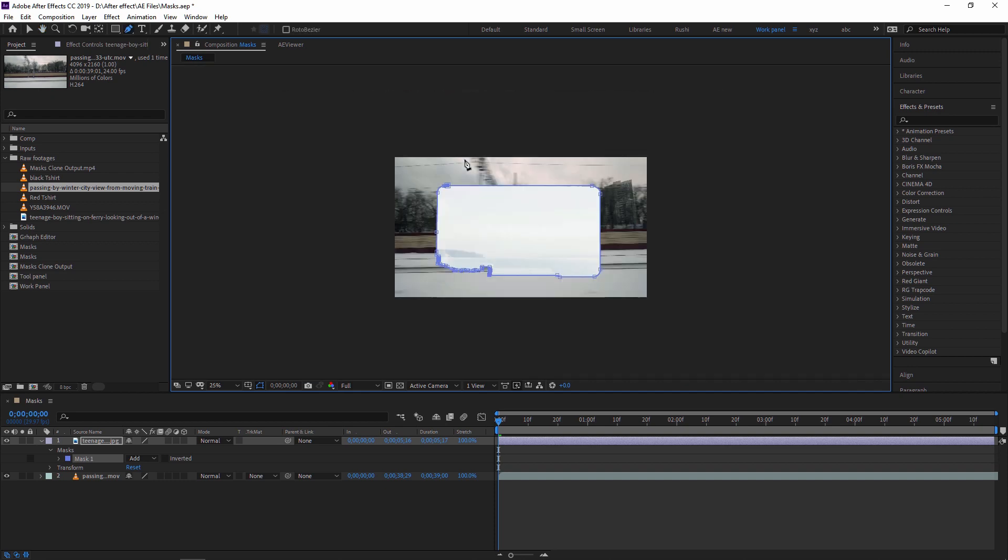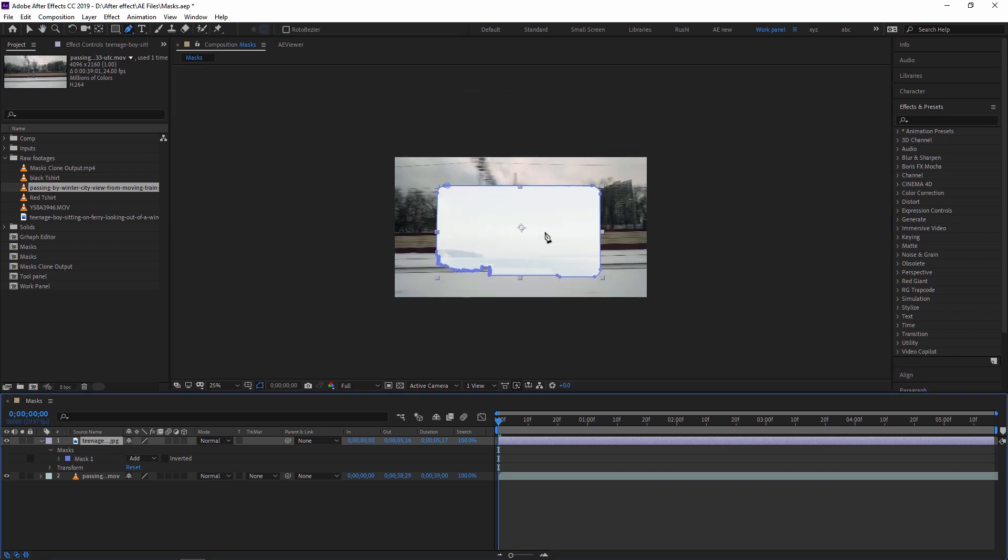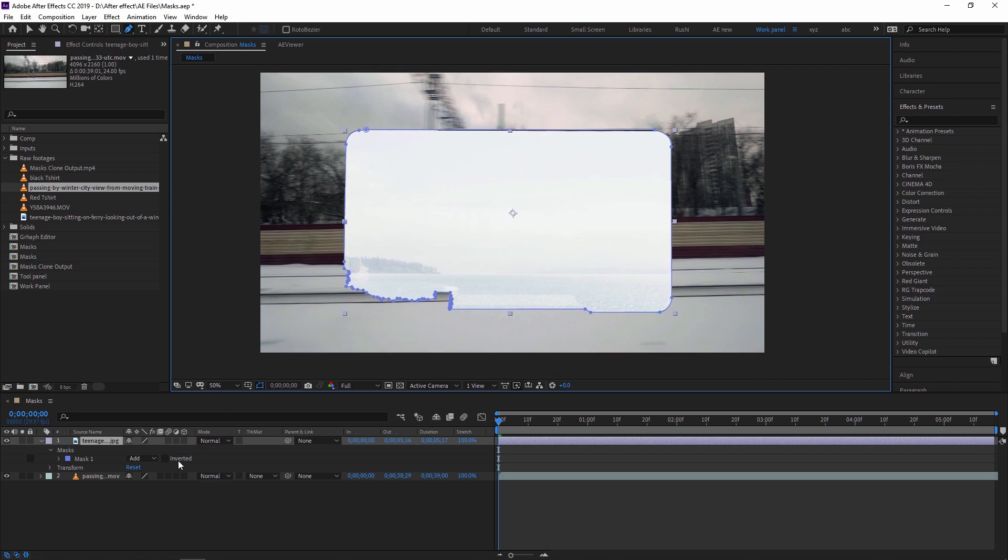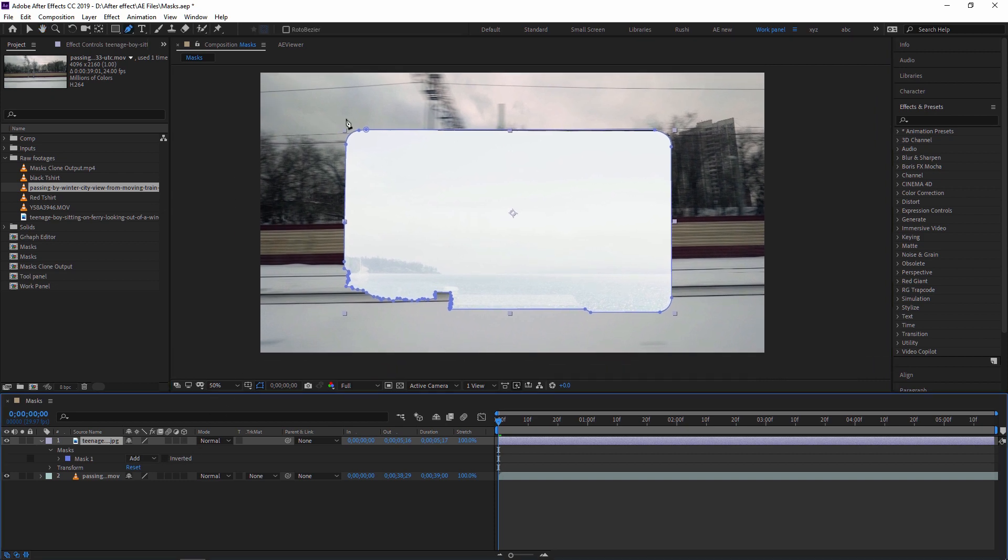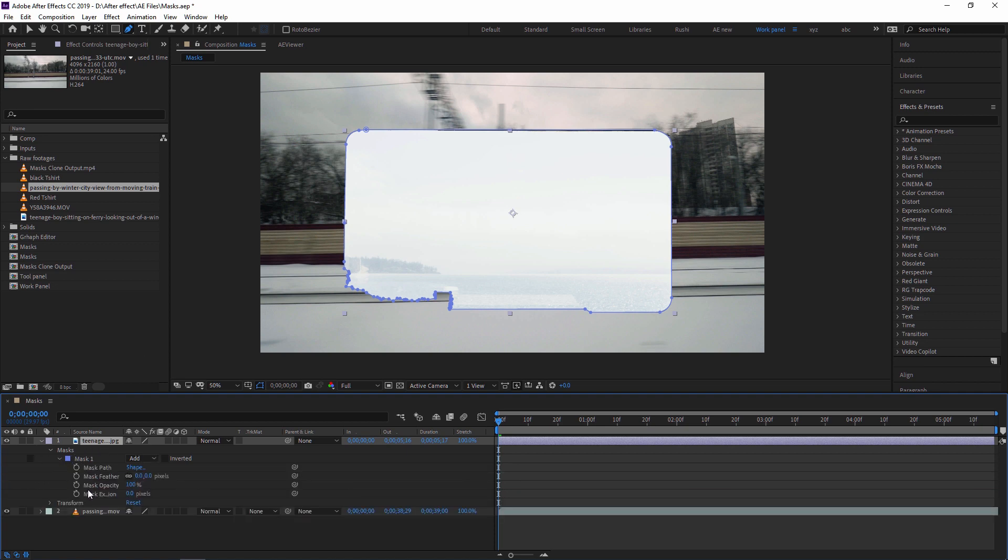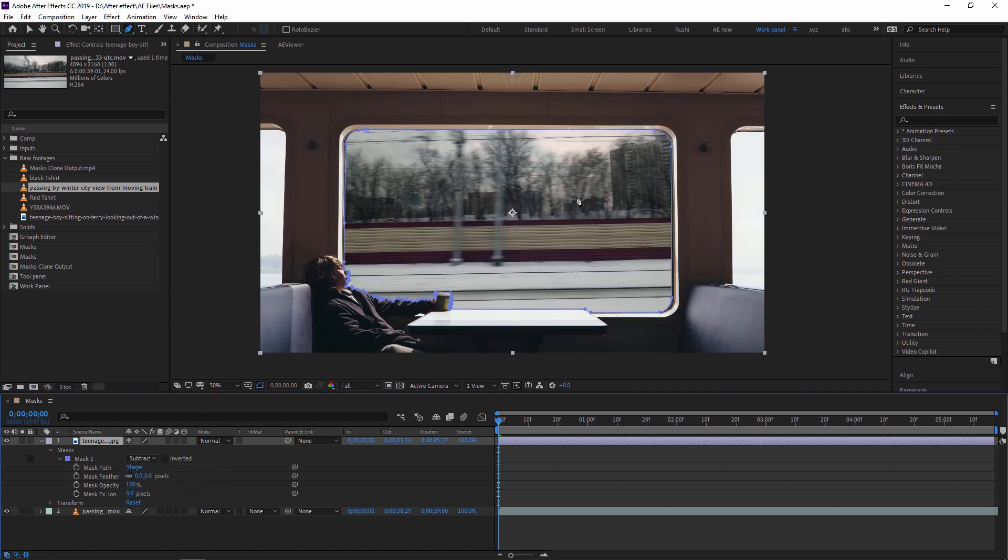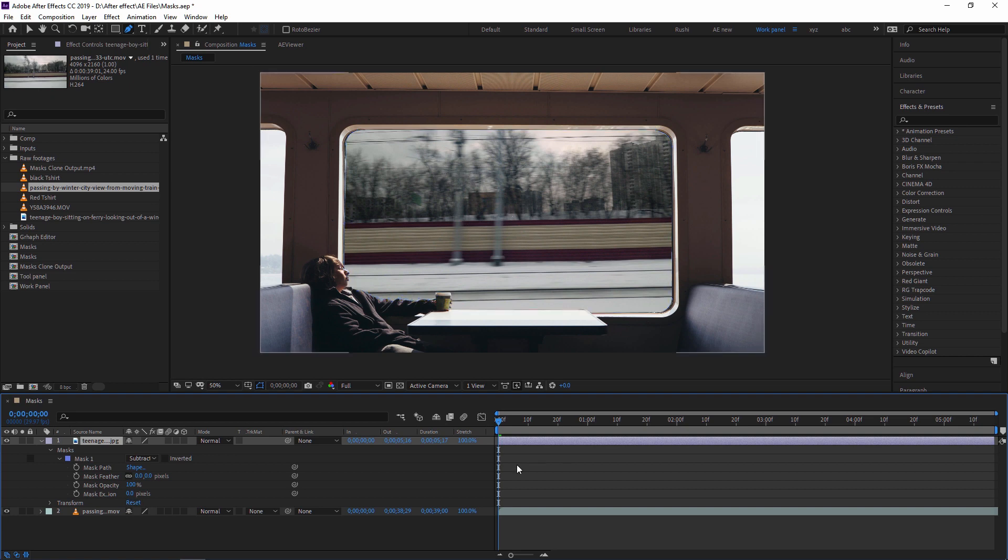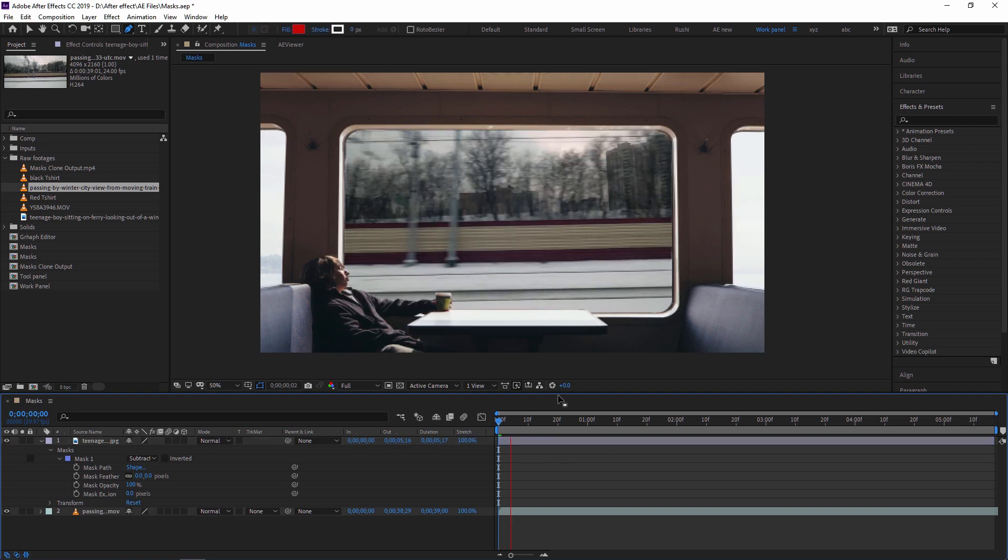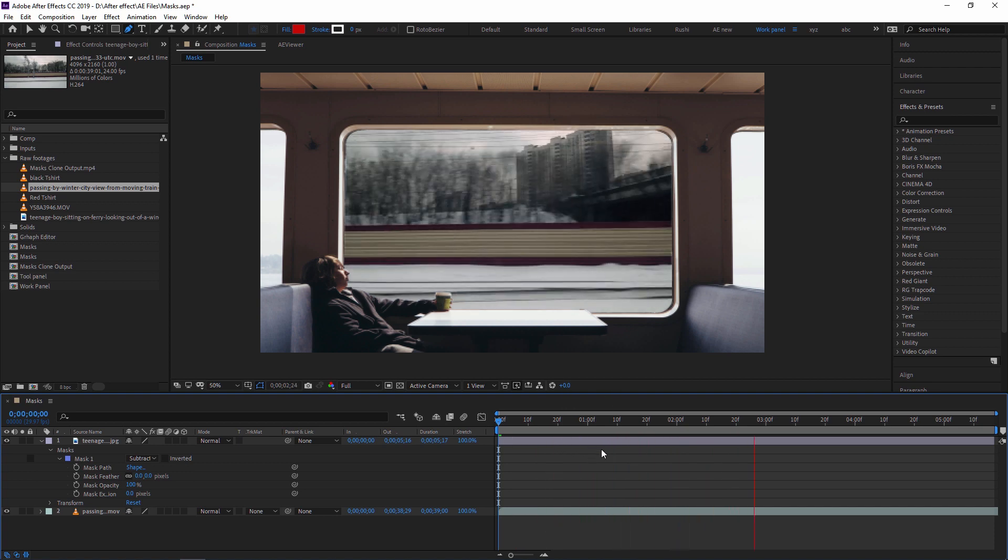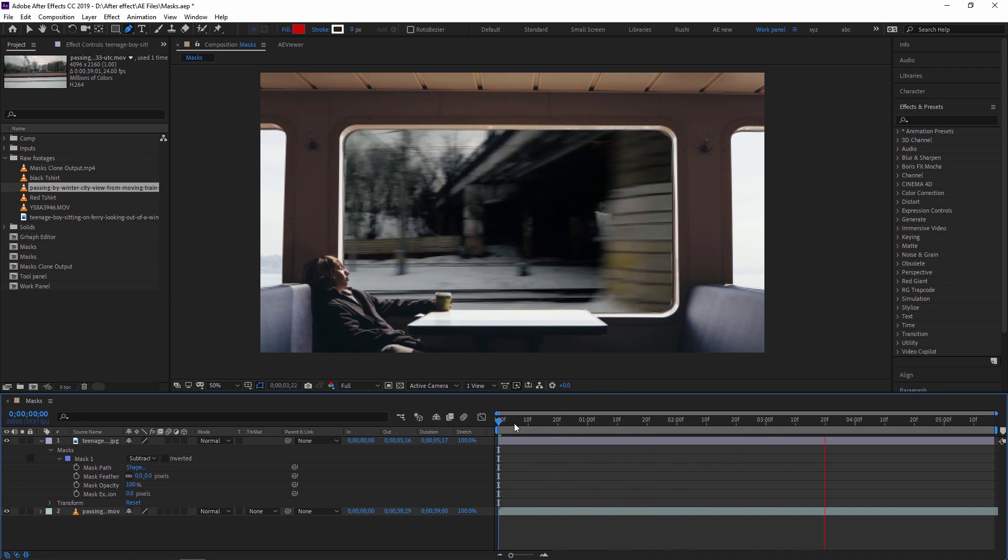So guys, as you can see, I'm creating this mask on our still footage. Now, just because of this mask, it will be masking that footage. Now I'm just selecting this footage and inside this mask there is an option: add, subtract, intersect, lighten, darken, and difference. Now I want to subtract this mask from this footage, so I'm just selecting subtract. So the rest of the part is selected and as you can see, our moving train video is behind this footage. That's why it automatically appears. I'm just playing this, so as you can see, our mask is created.